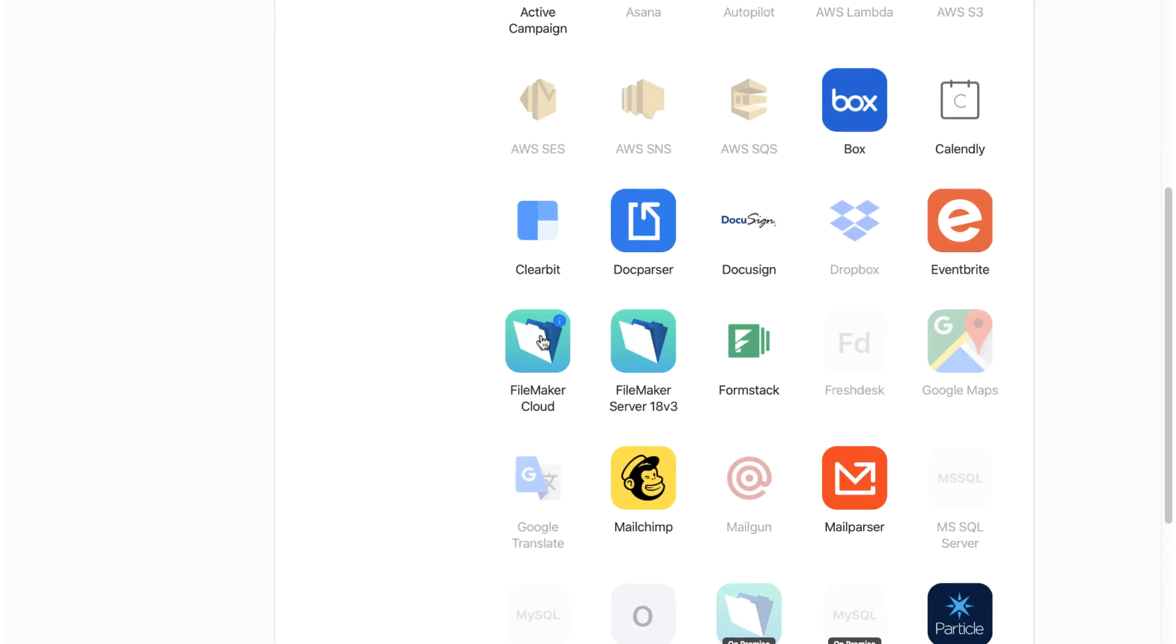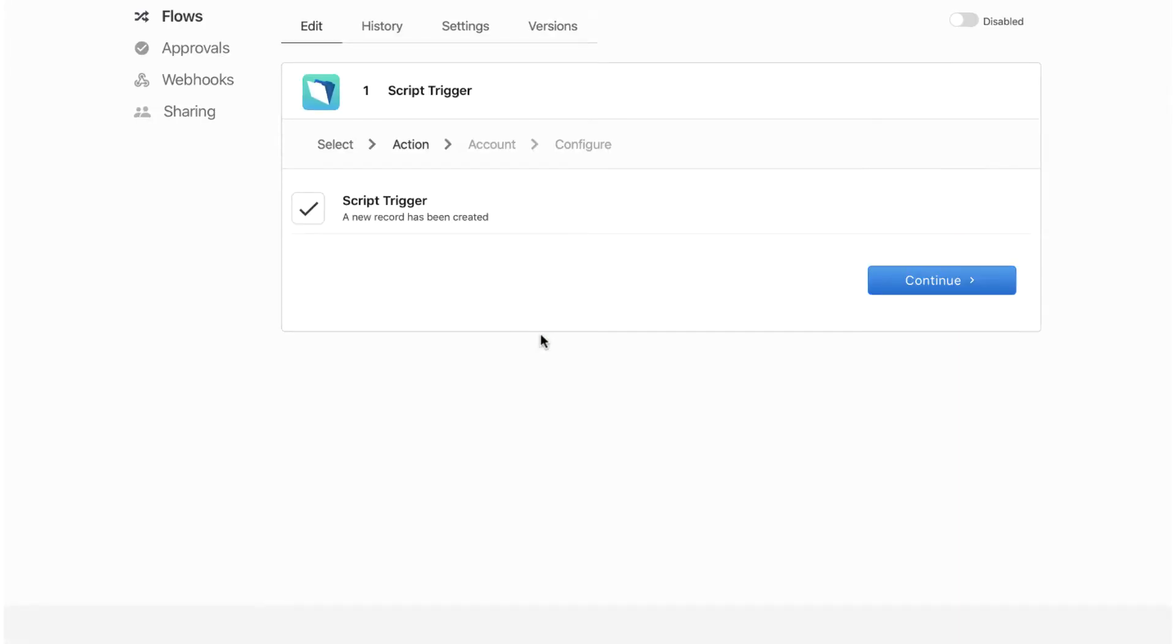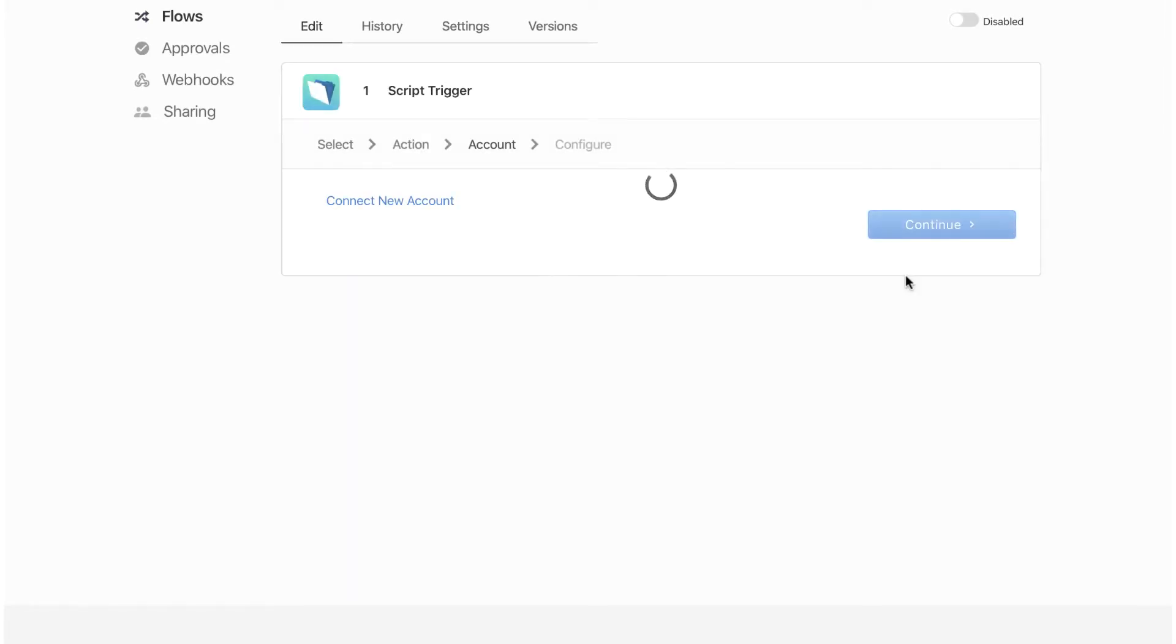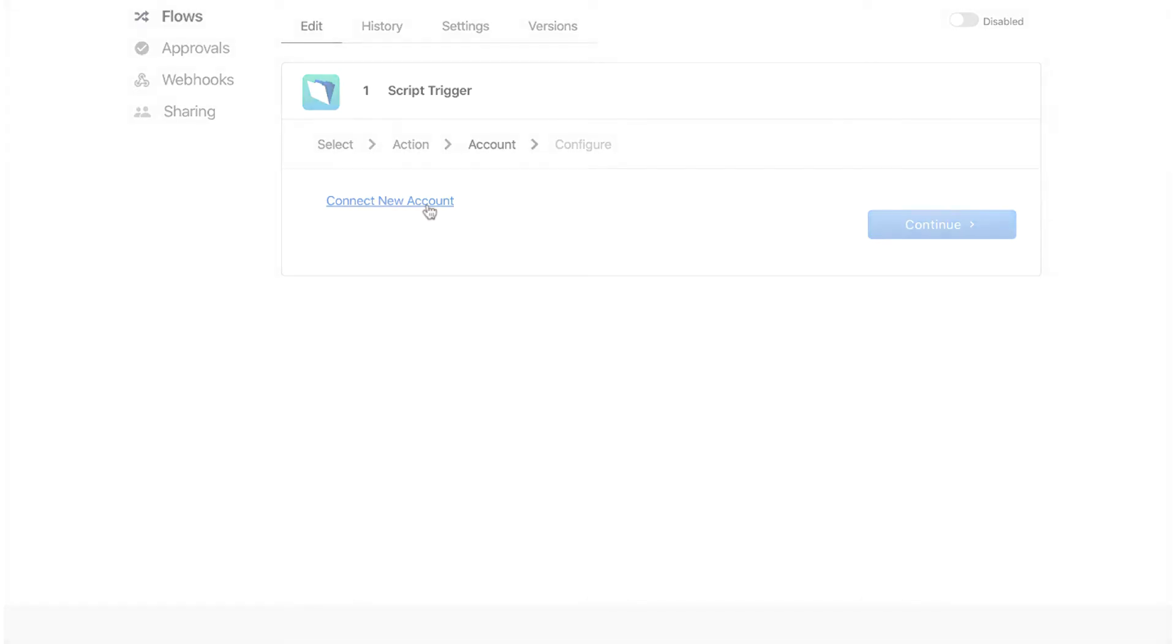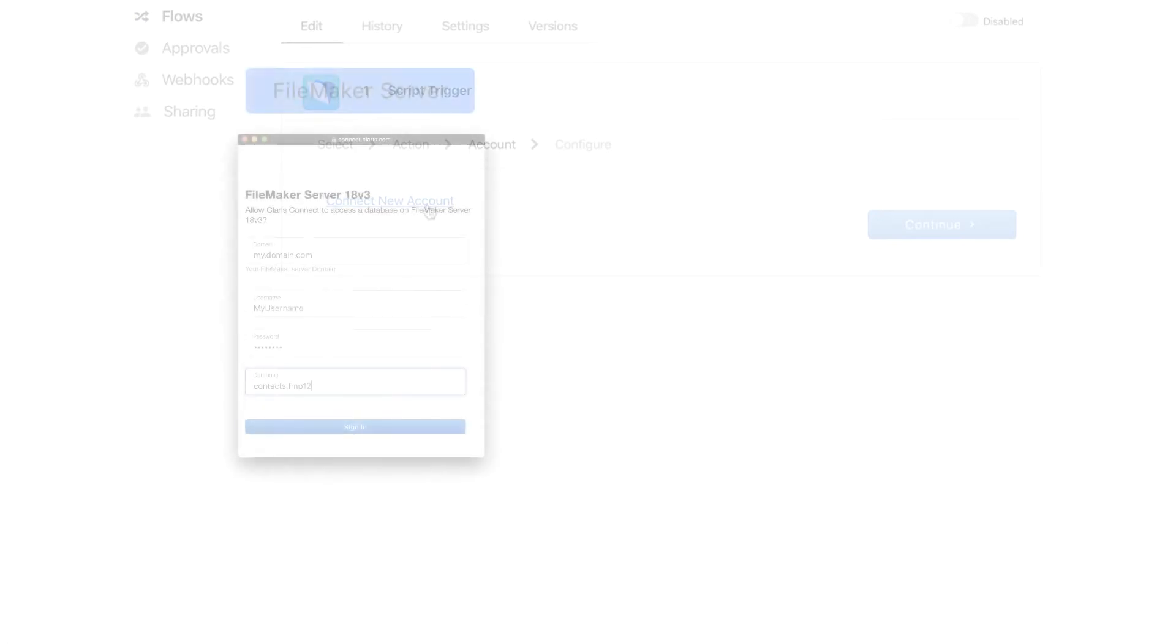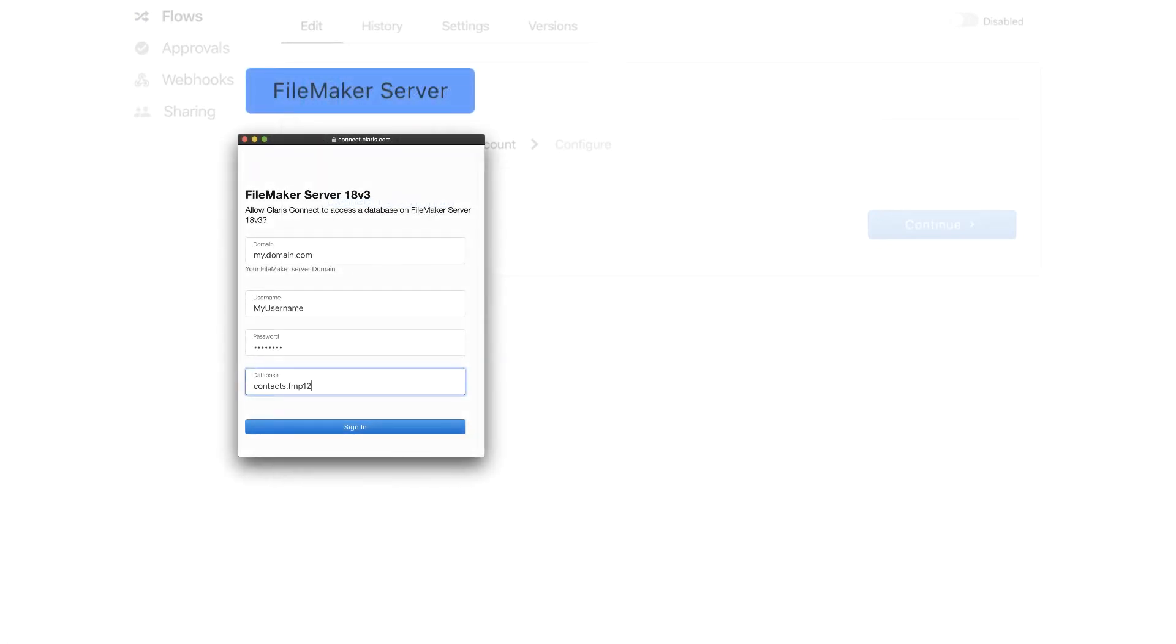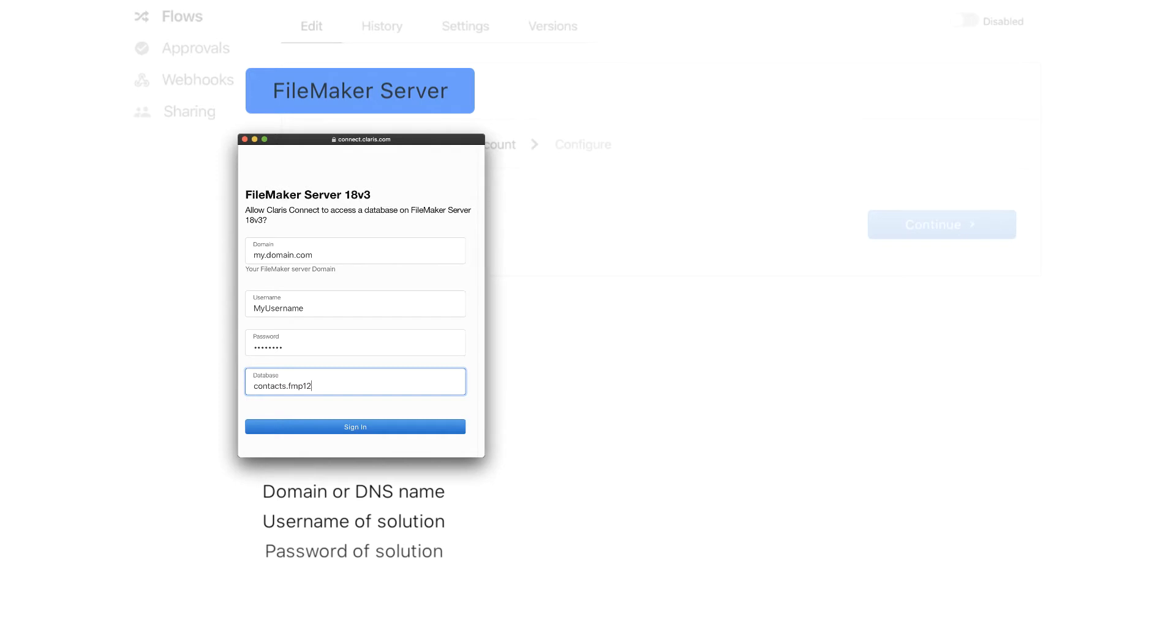Add the appropriate connector to your flow and set up a new account. It is at this point where setting up the FileMaker Cloud and FileMaker Server connectors are slightly different. For FileMaker Server, you need to specify the domain or DNS name of the server you are trying to connect to, the username and password needed to access the solution, and the solution name itself.